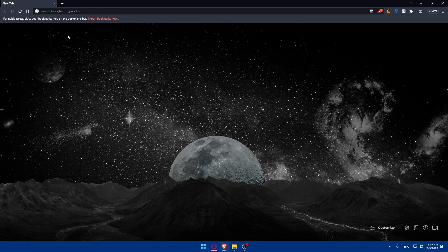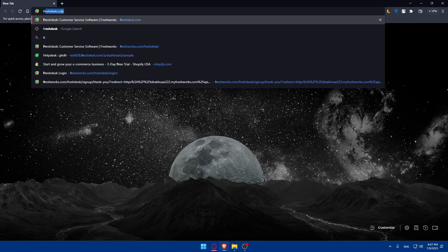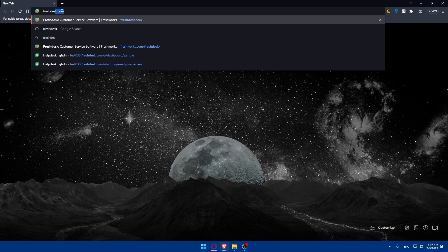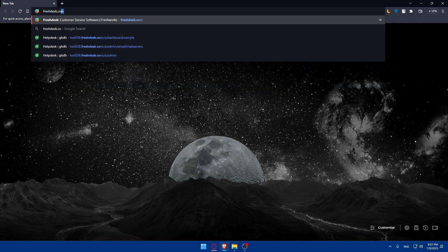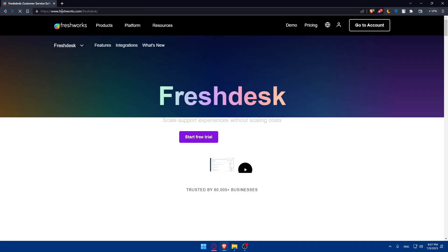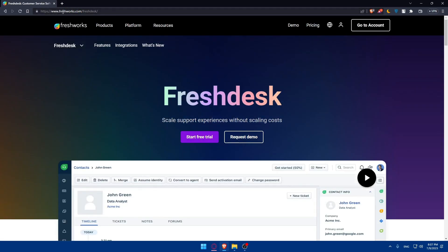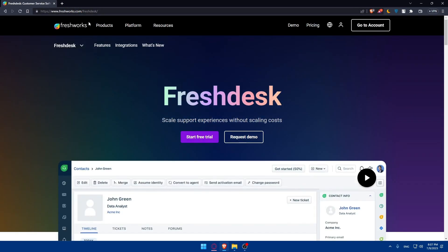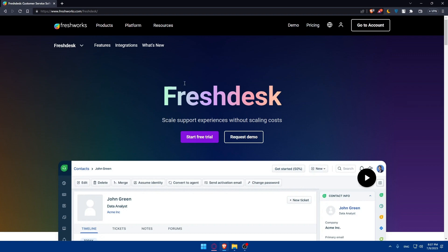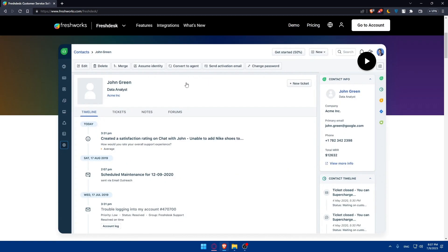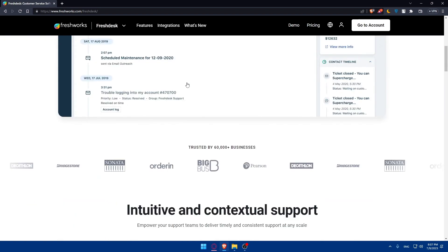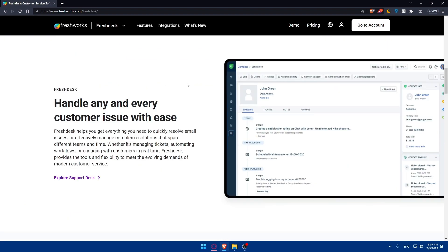Once you open your browser, simply go to the URL section, type freshdesk.com and hit the enter button. This will take you to freshworks.com/freshdesk, but if you type just freshdesk.com directly, they will take you here. If you're not used to this website, you will have to go and familiarize yourself with it.